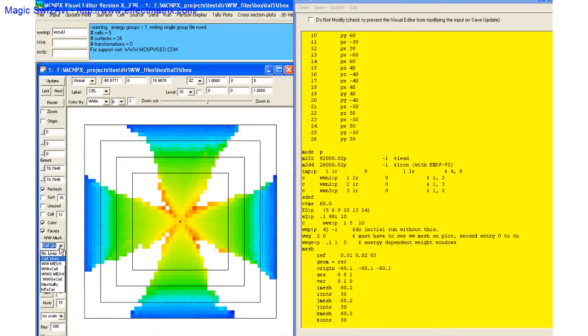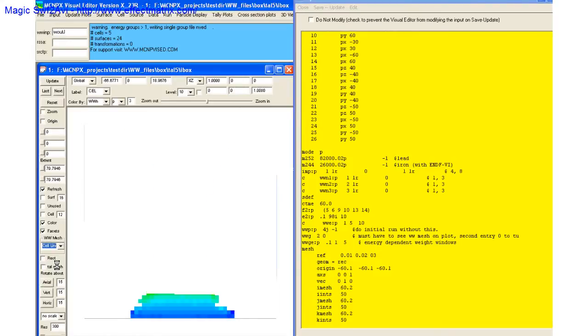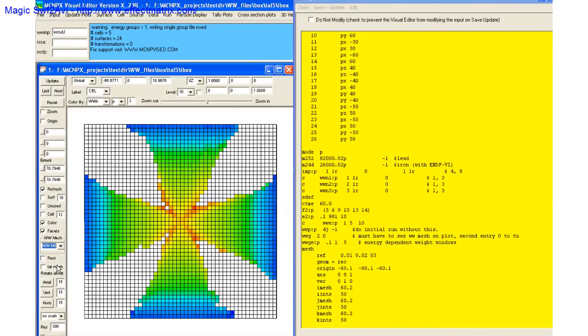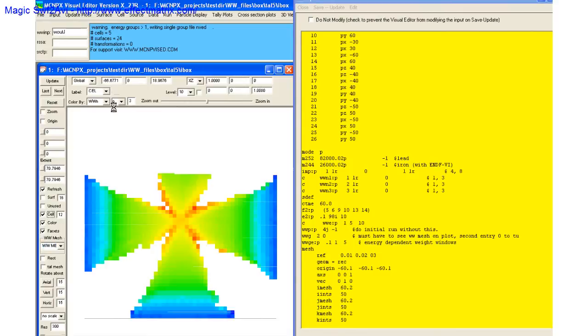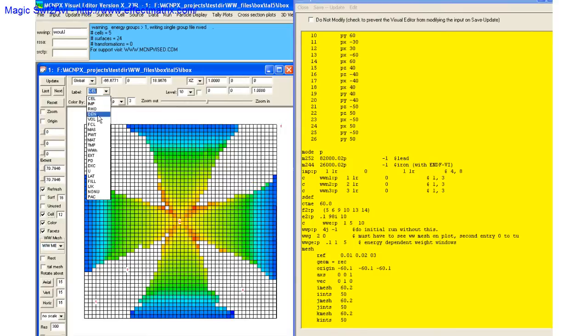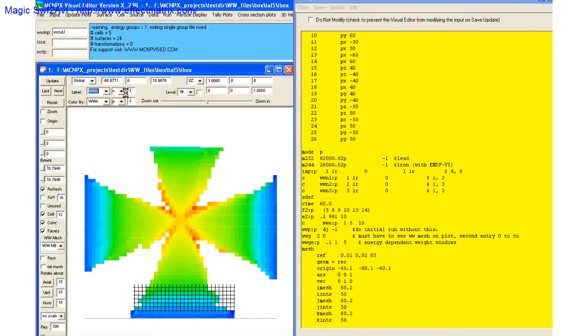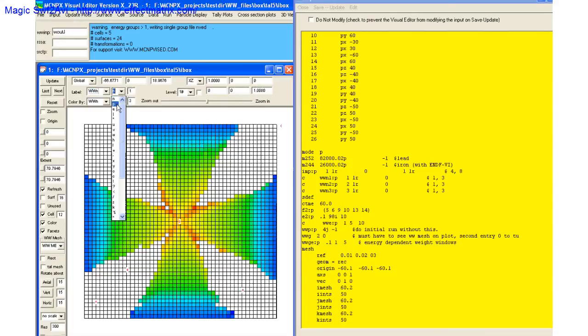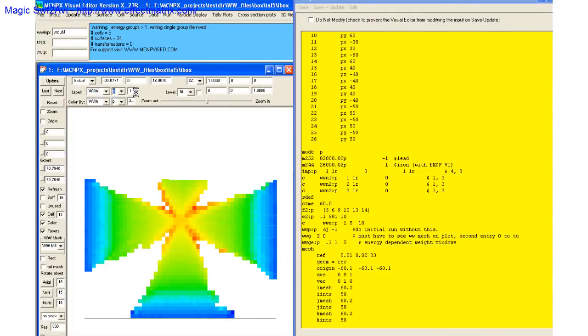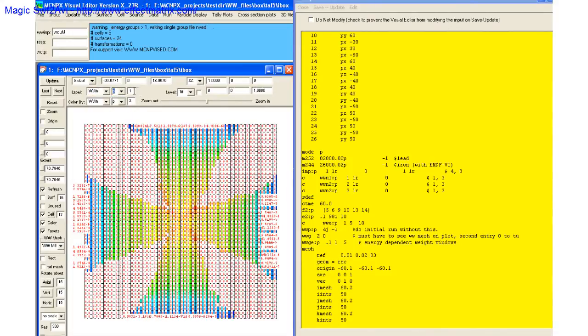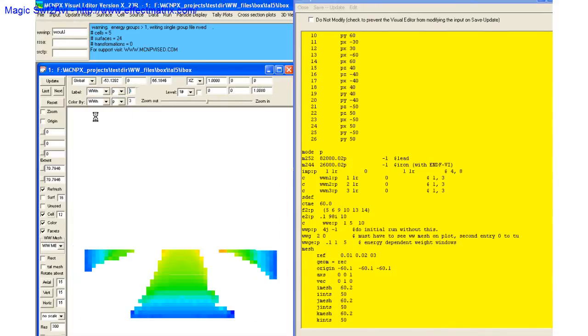We can look at the mesh to see what the mesh looks like by turning that on. And we can look at the values by turning this on and setting this to WWIN. And then these are photons, and we like to look at group three.